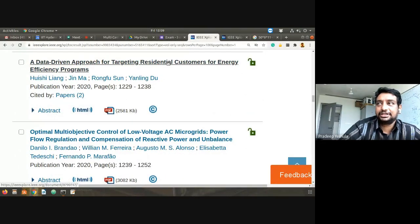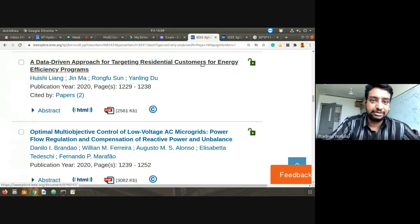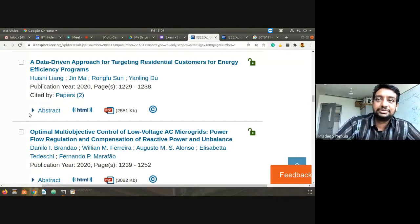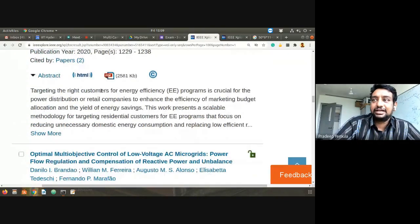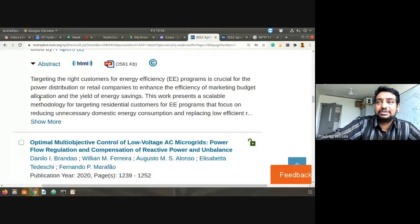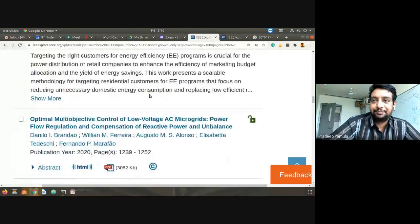'Data-Driven Approach for Targeting Residential Customers for Energy Efficiency Programs.' You want to identify the right customers to adopt a particular energy efficiency program. Abstract: 'Targeting the right customers for energy efficiency programs is crucial for power distribution retail companies to enhance the efficiency of the marketing budget allocation and yield of energy savings.' The work presents a scalable methodology focused on reducing unnecessary domestic energy consumption.